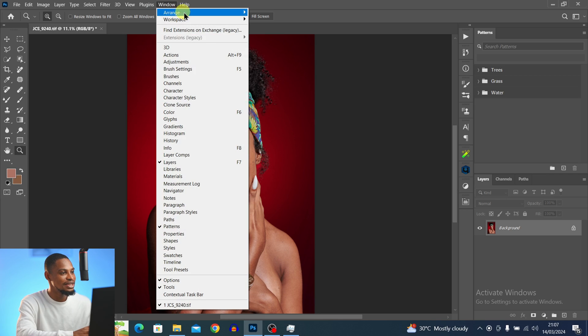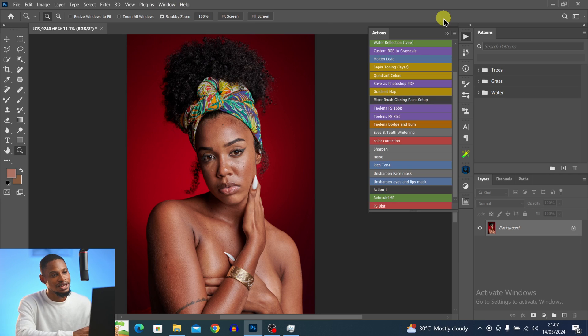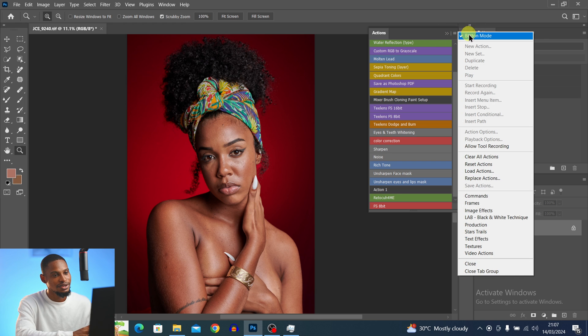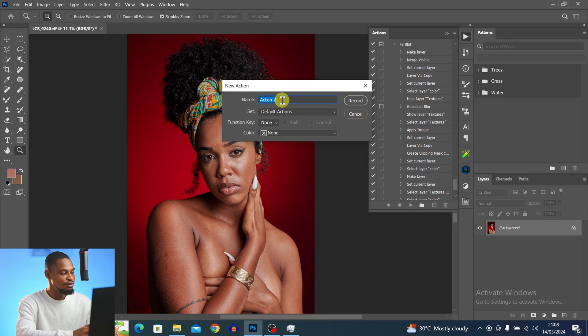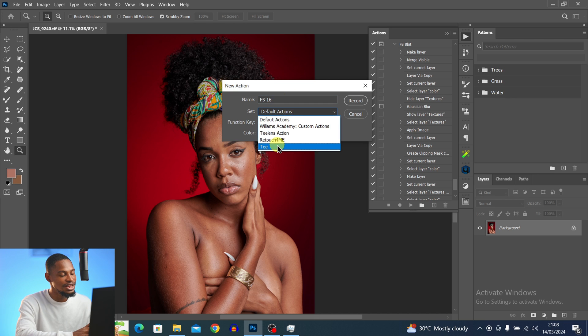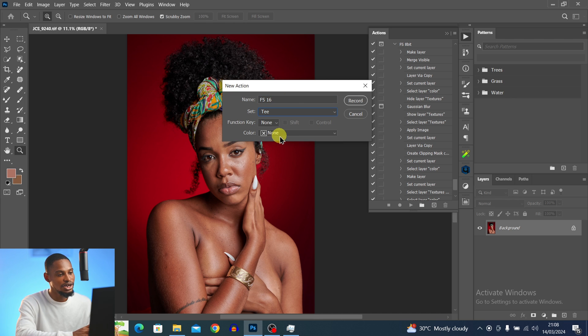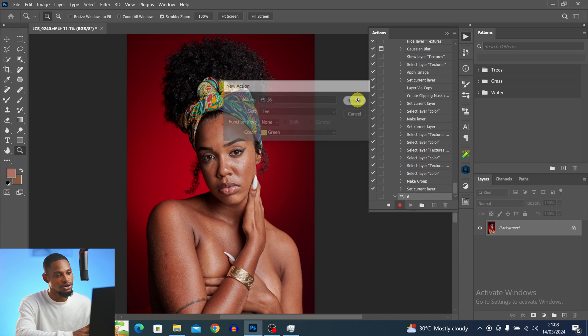Now let me show you how to create a 16-bit frequency separation action — this is quite different from the 8-bit version. Come back to Windows > Actions, click the hamburger icon, and click Button Mode. Since we already created the set earlier, just click the plus icon to create a new action. Name it 'Frequency Separation 16 Bits,' set it to the T set we created, choose Green as the color, and click Record.